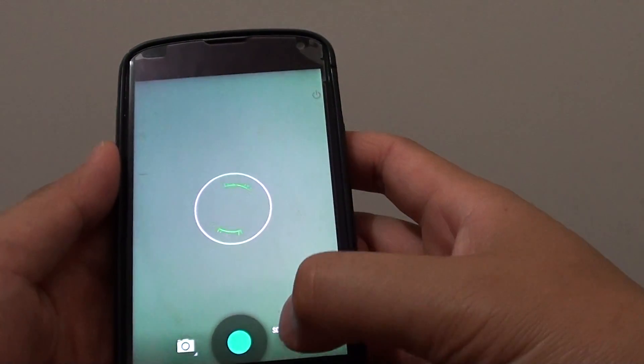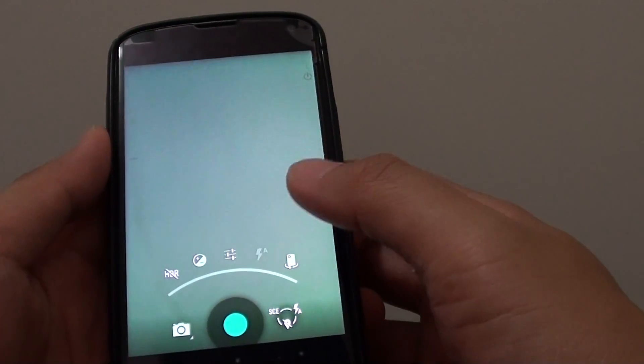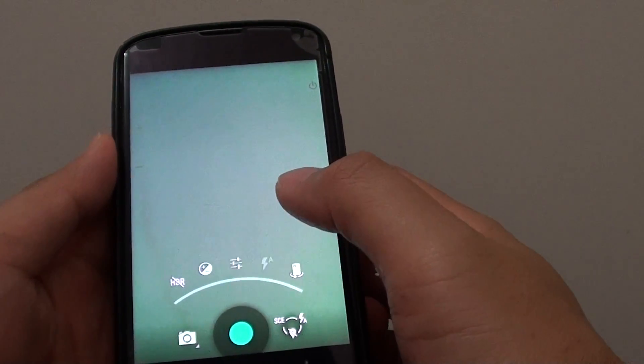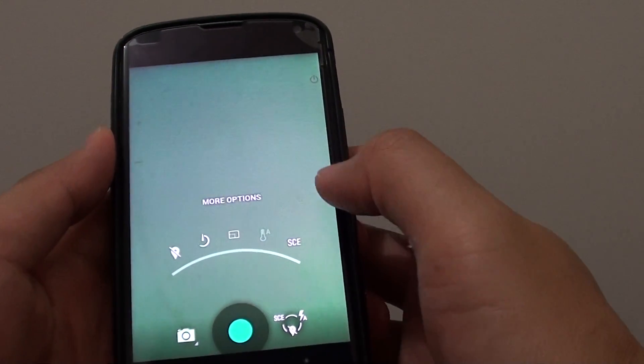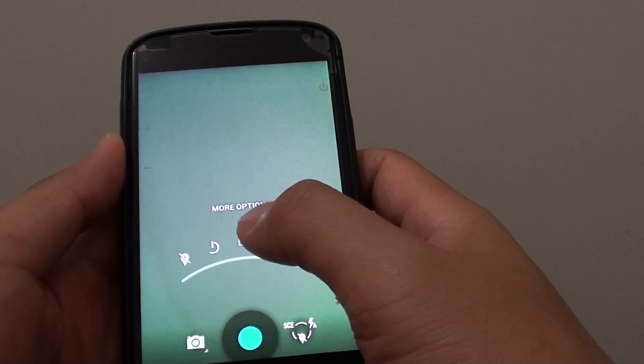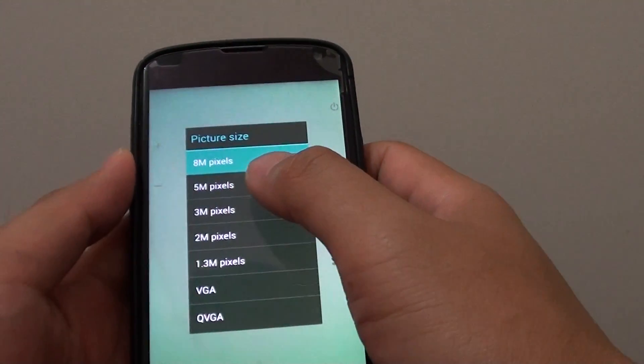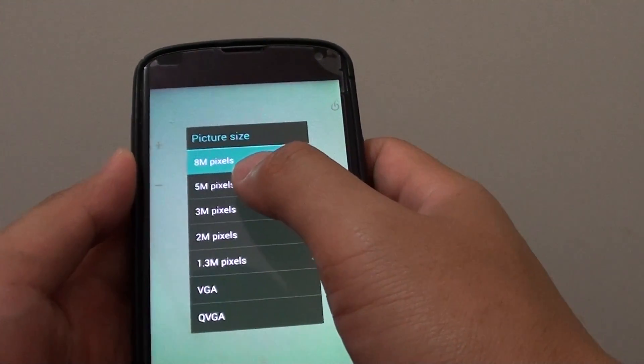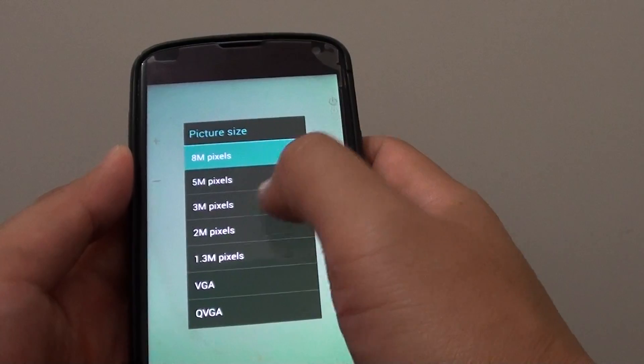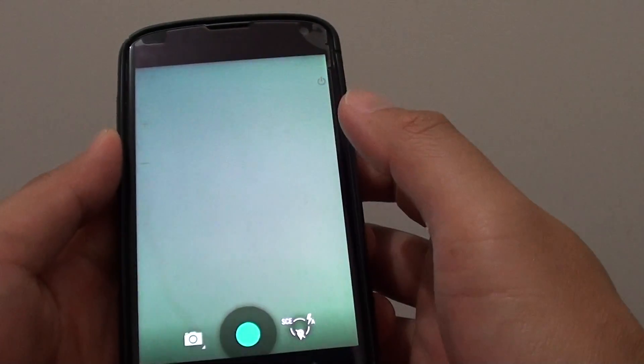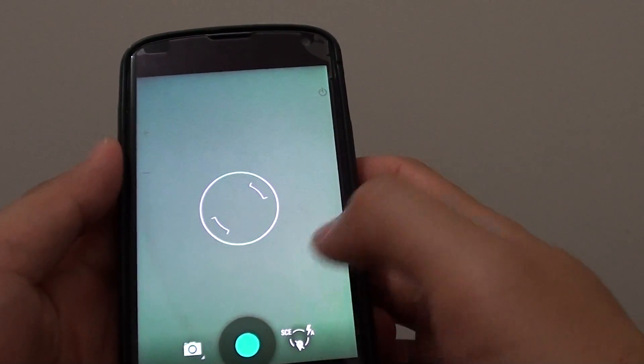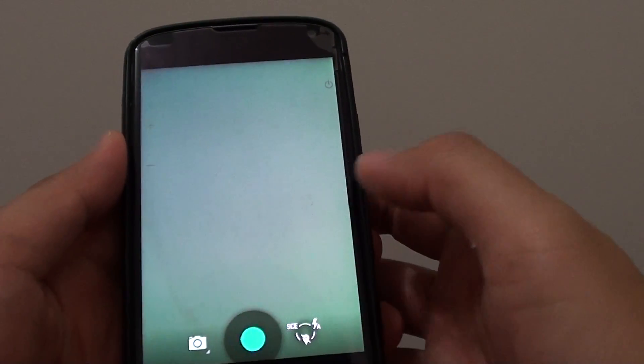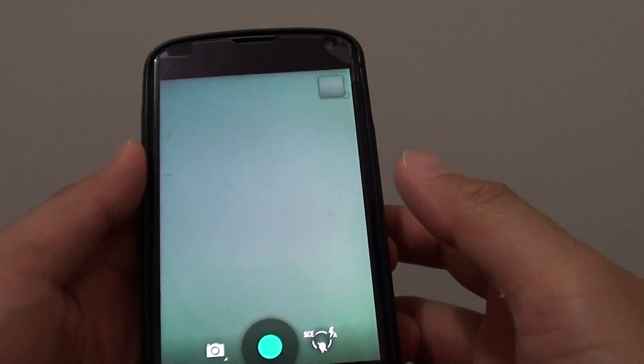So by default, the highest resolution has been chosen. And if you want to save some memory space on your phone, you can lower down the megapixel size to let's say 3 megapixels. And then you can start to take the photos at the lower resolution.